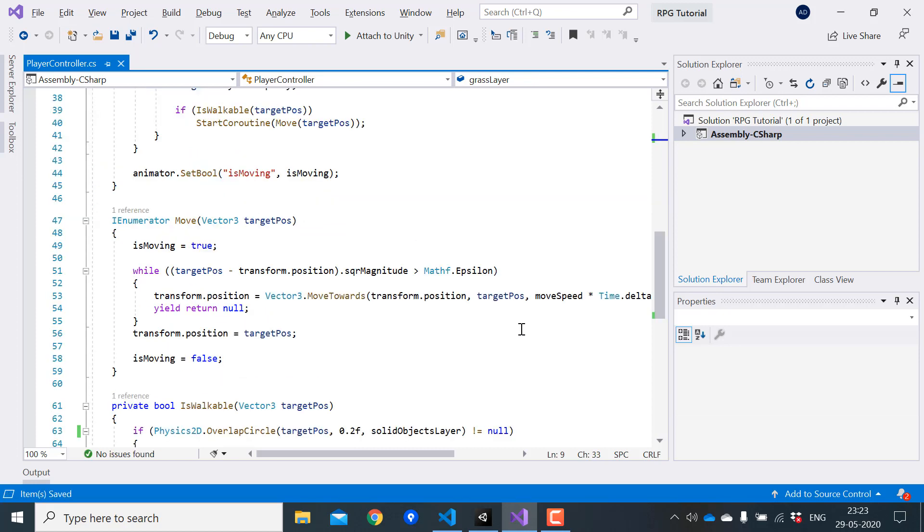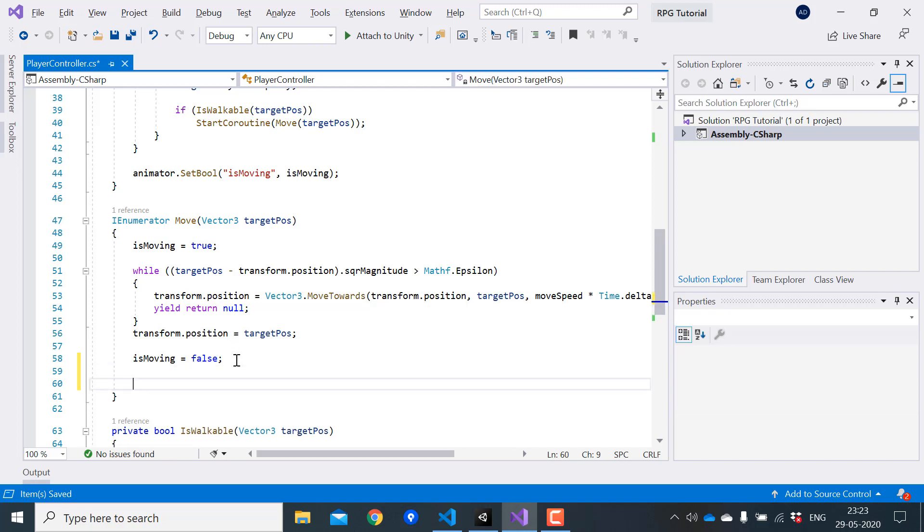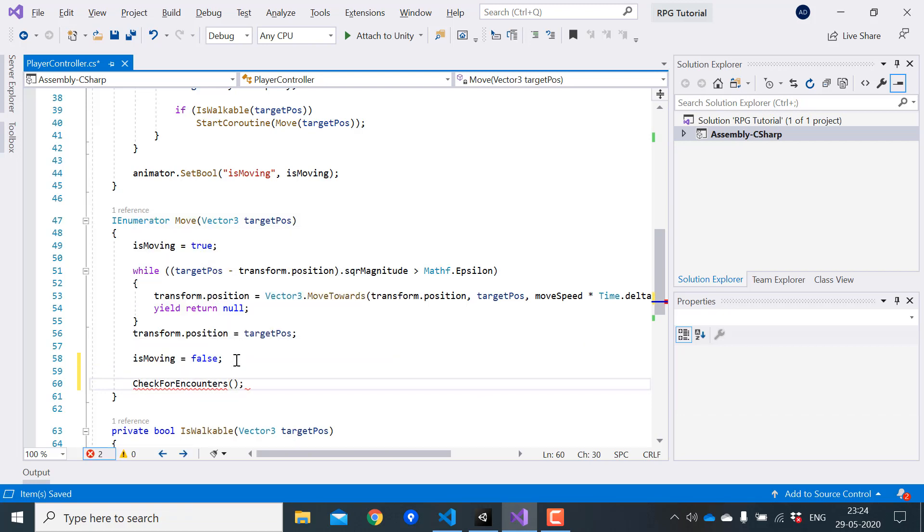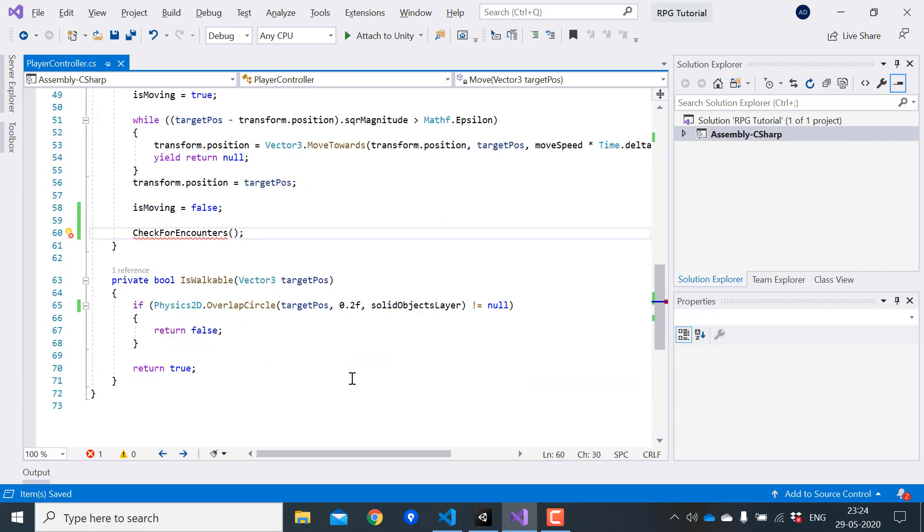So now at the end of the move coroutine, we will call a function that will handle the battle triggering logic. I'll call this function check for encounters. And let's create that function.